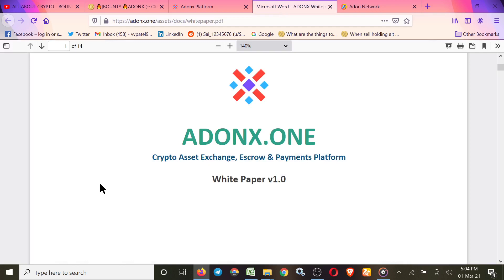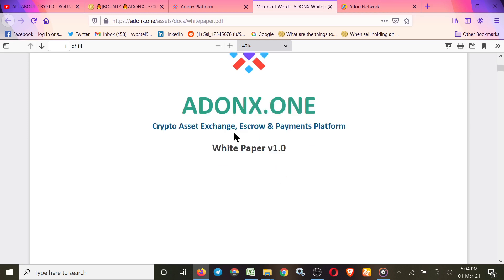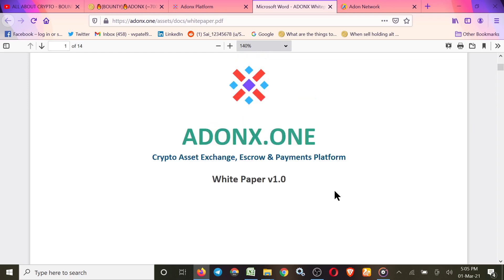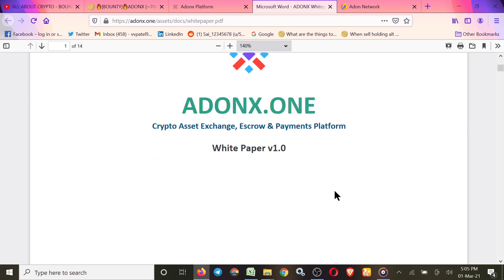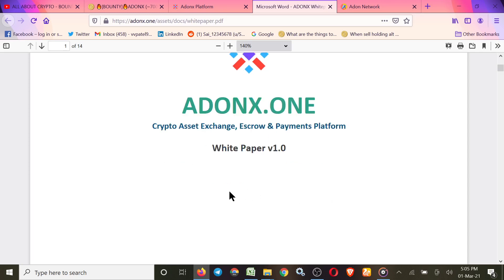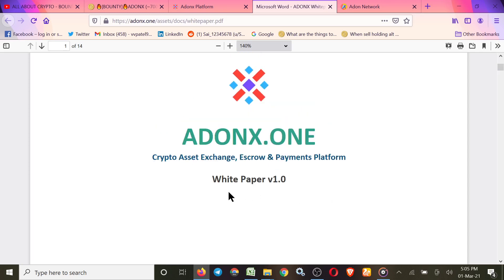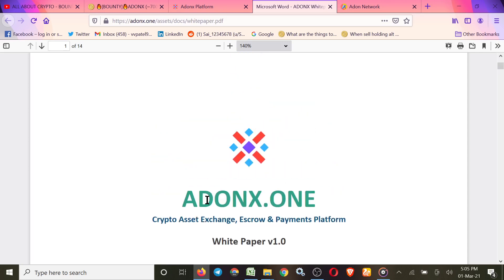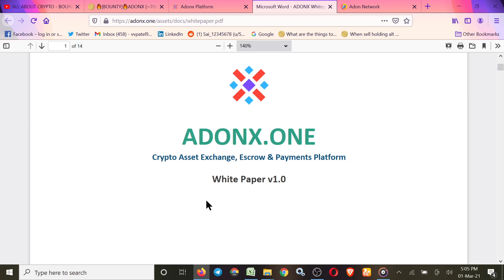Now we'll check their white paper. In the description you'll get all the links of this project, so you can easily check. Crypto asset exchange, escrows and payment platform, Addonax.one. So you got some simple concept and some idea about this project.